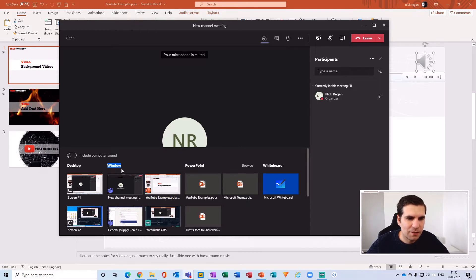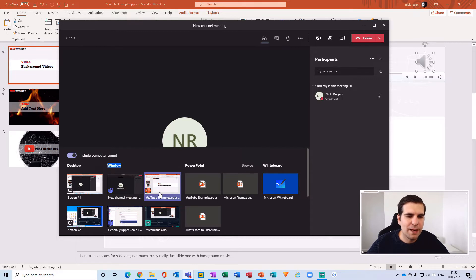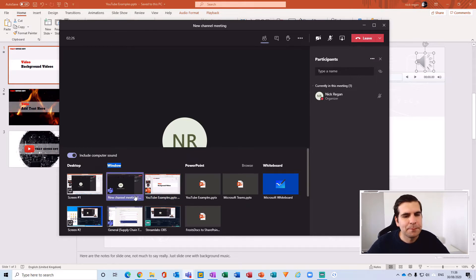This presentation here is the one that I want. I'm going to make sure I include my computer sound, and that's mainly because the presentation has audio in it—I have audio tracks and video.